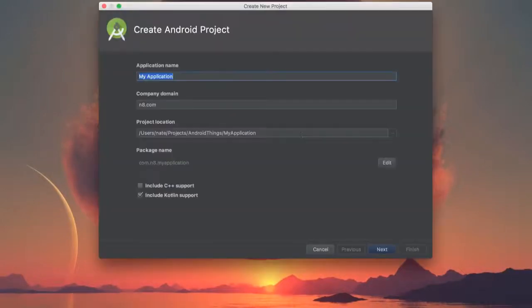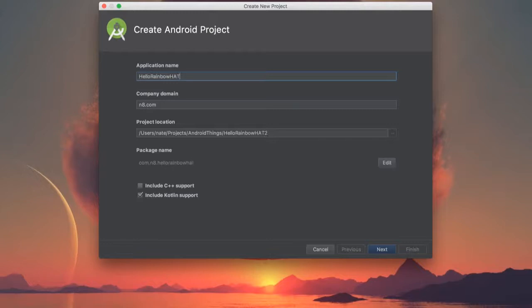To start, we'll create a new project. We'll name the project Hello Rainbow Hat. You can select whatever working directory you want. Once you're ready, go ahead and hit Next.